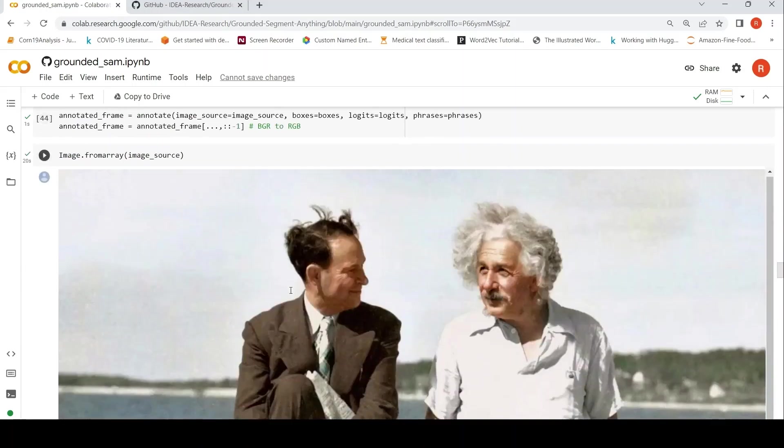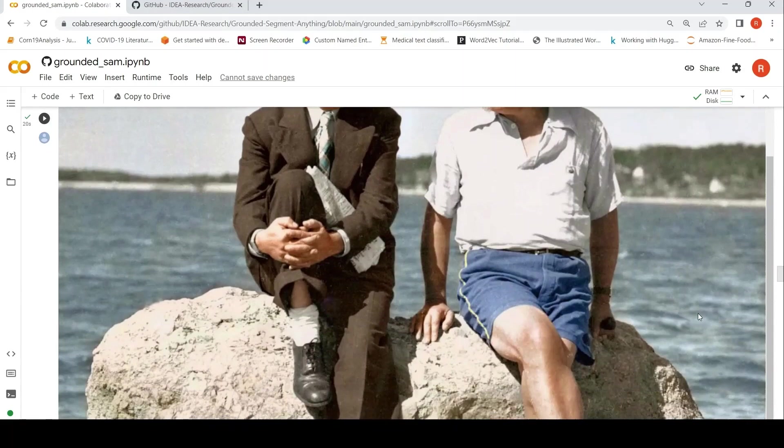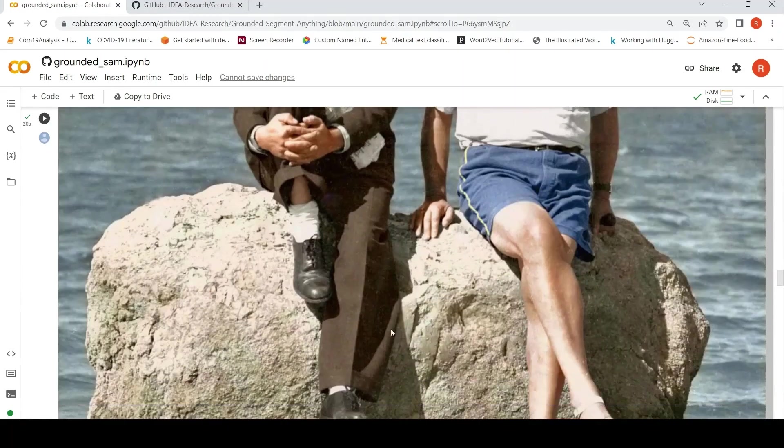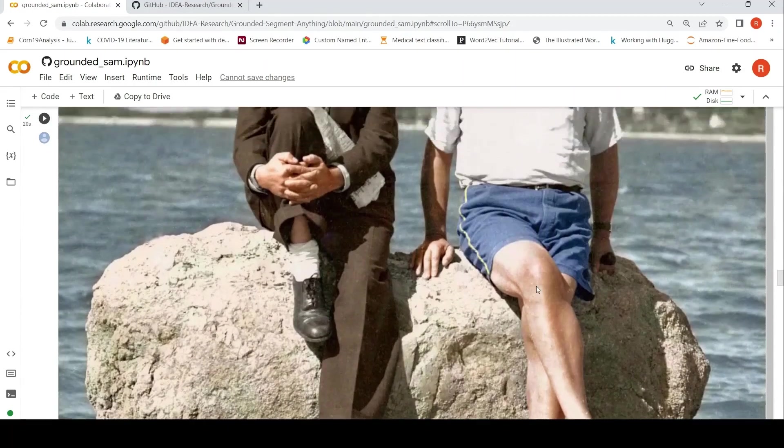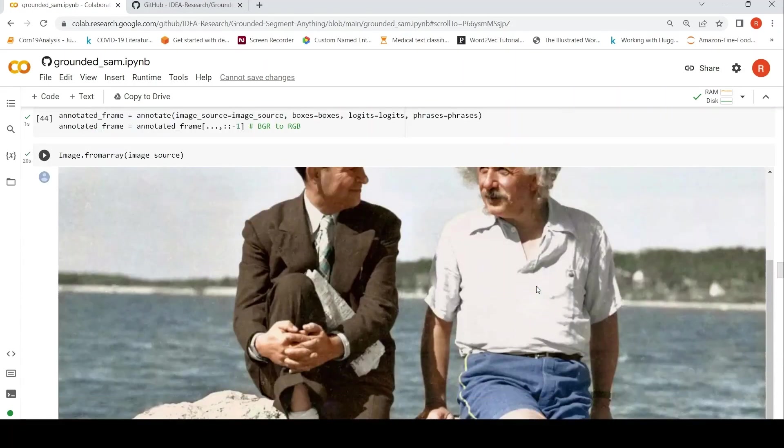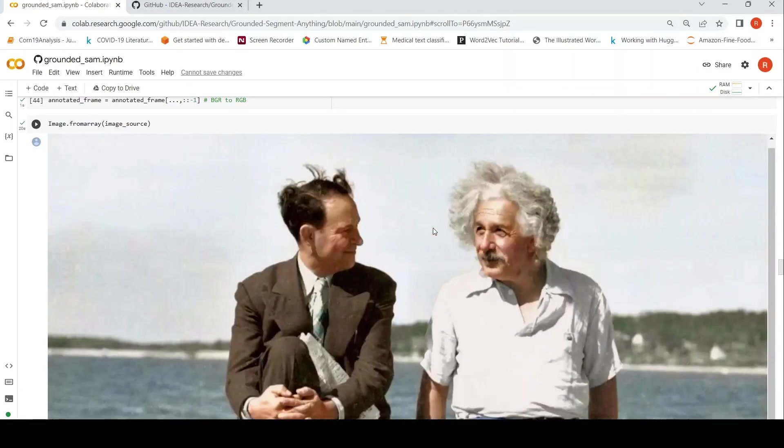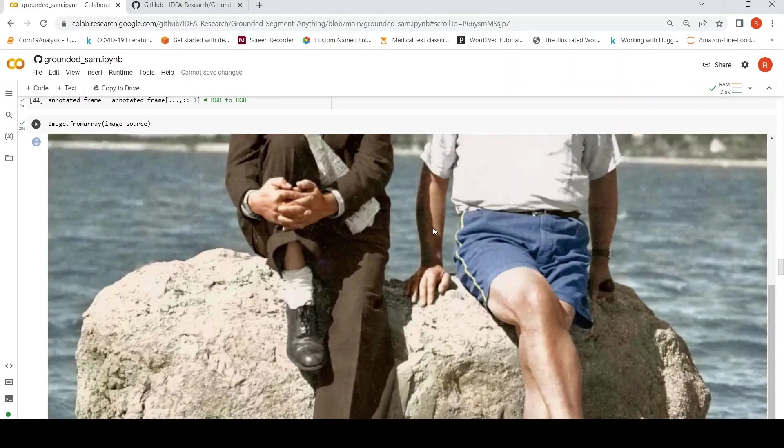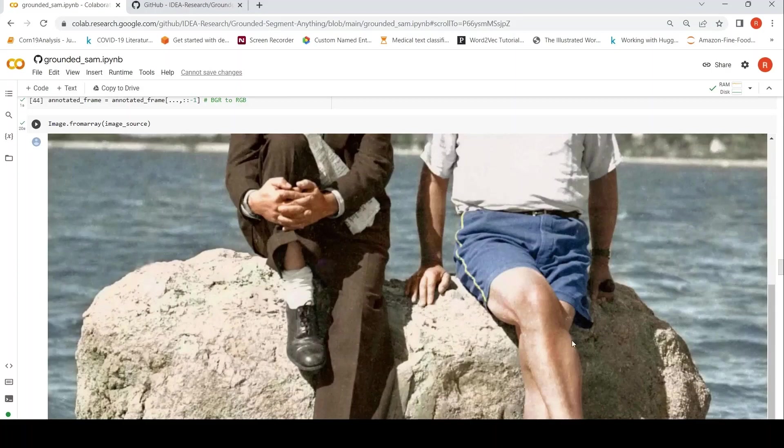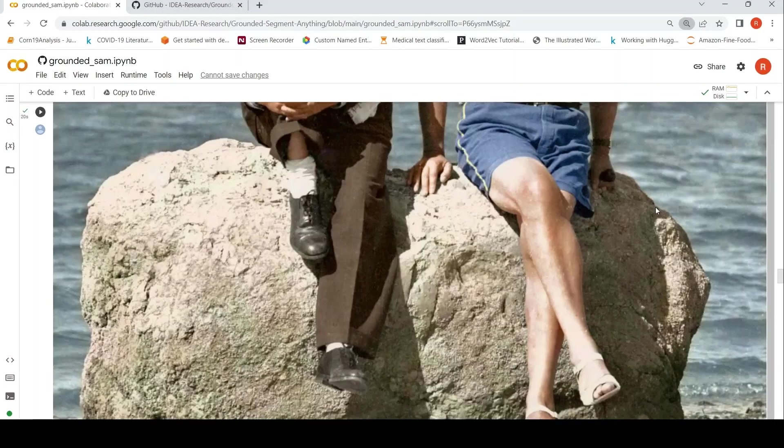So the original image was this. I want this rock to be detected. This is the original image. Basically over here, I want this rock to be detected and then I want to do some changes to this image. So that's the idea.